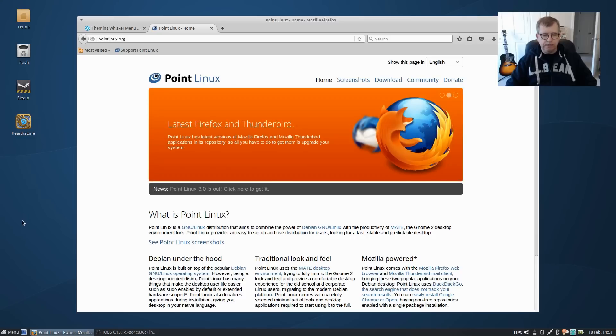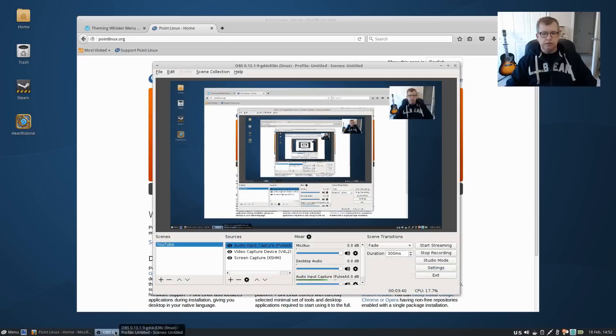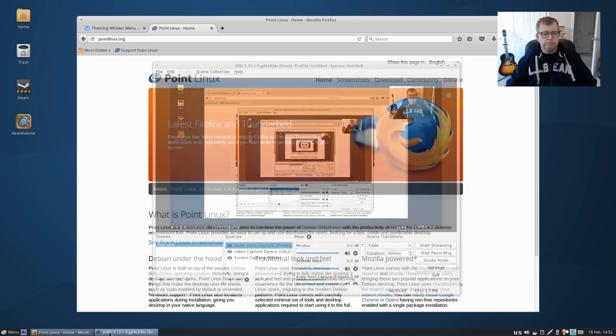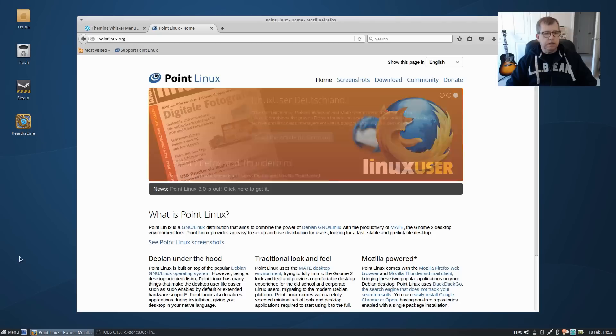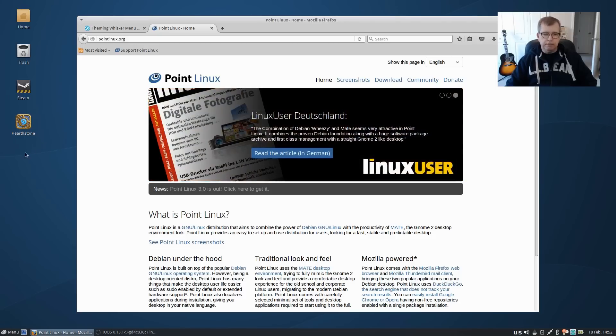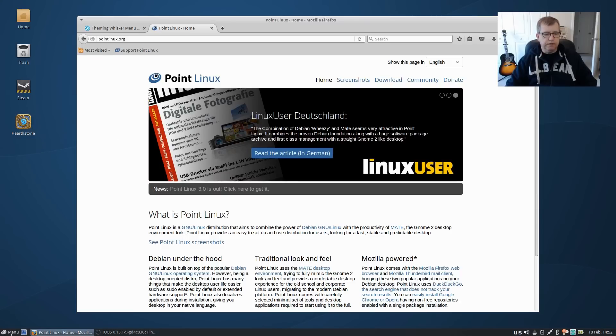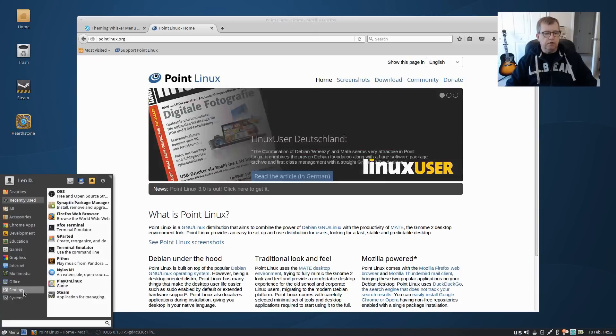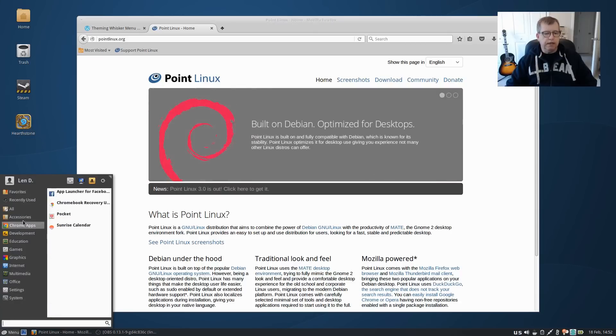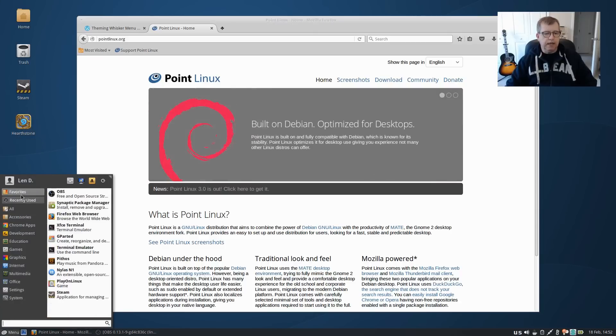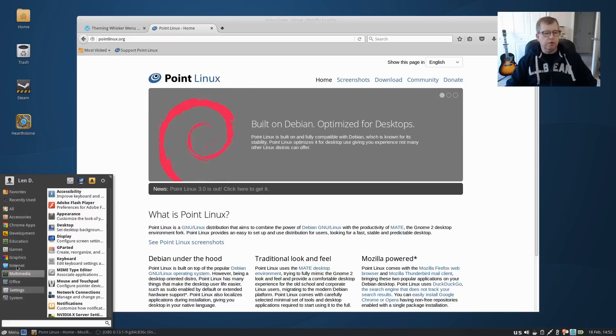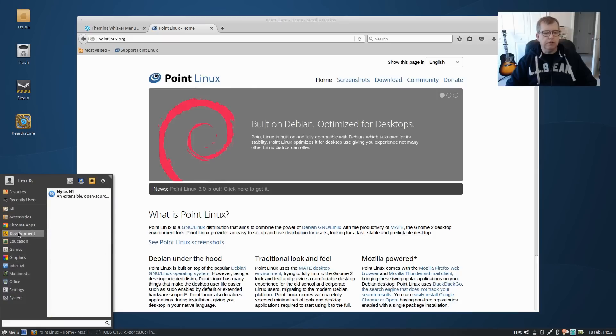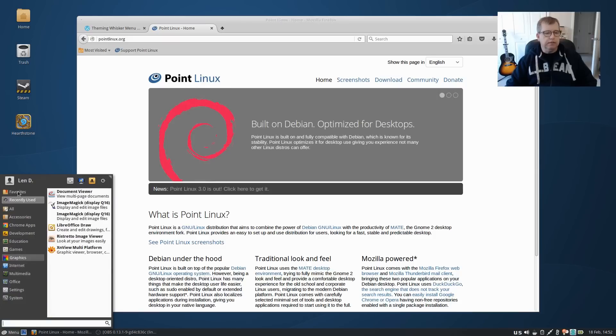So I have OBS Studio running as you can see, and I installed Battle.net through Play on Linux. I'm playing Hearthstone, Steam works wonderfully, all of my applications that I normally install are super.